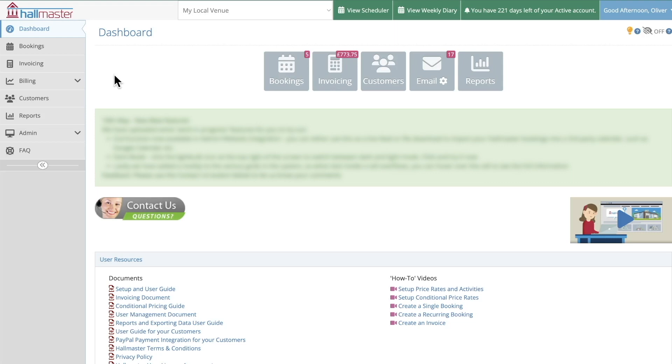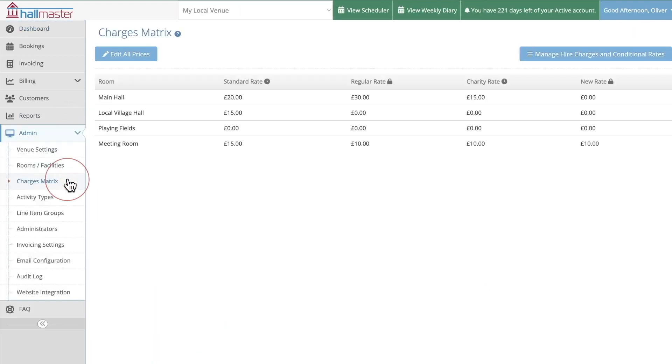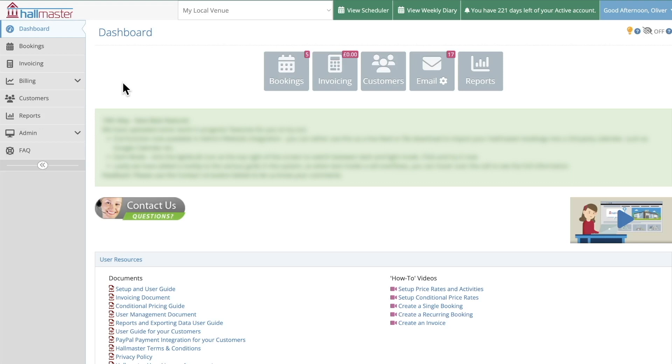Now before we begin it's worth checking that your pricing rates are set up correctly in your charges matrix. This will ensure that your invoices charge the correct amount. Now onto bulk invoicing.